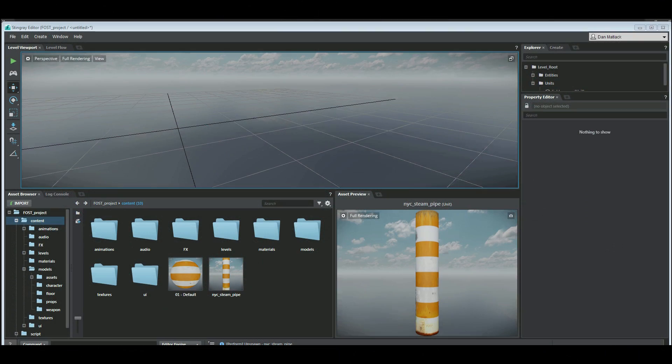Hello, so for this tutorial, we're going to cover how to add a steam pipe into a level and create a quick steam particle that looks pretty cool coming out of the top of it.